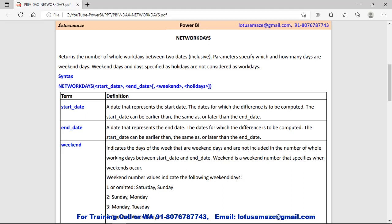As you can see in the syntax, we have the start date, end date, weekend, and holidays. Start date and end date are the compulsory or mandatory parameters, and weekend and holidays are optional.